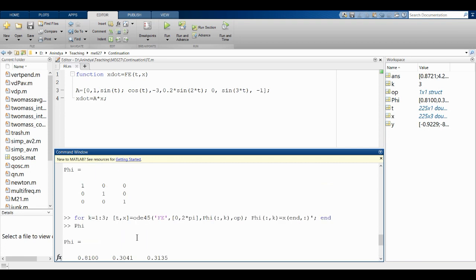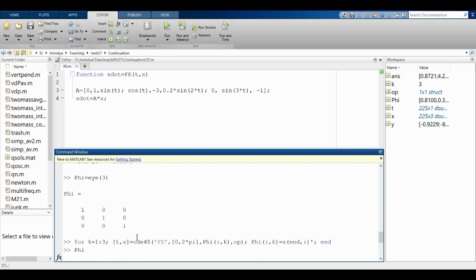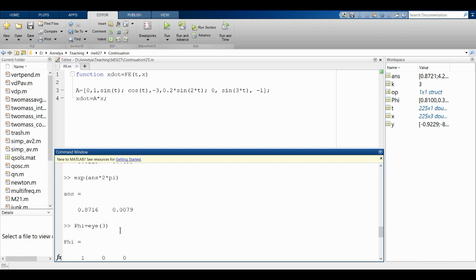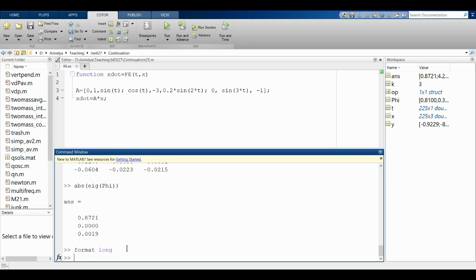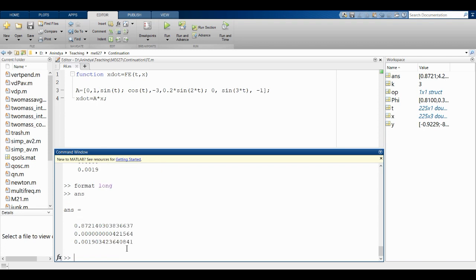That's 0.8716 from the direct simulation and 0.8721 from Floquet theory — close enough, given that the slope was graphically estimated. One of the other eigenvalues is very small — is it really zero? That's a bit of a question.